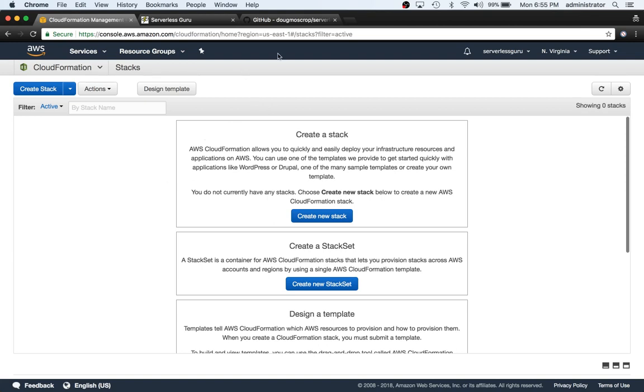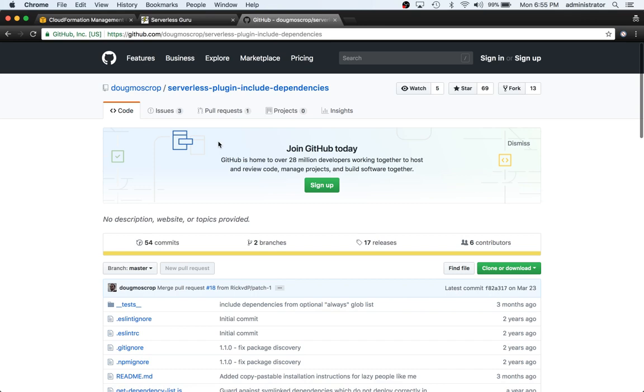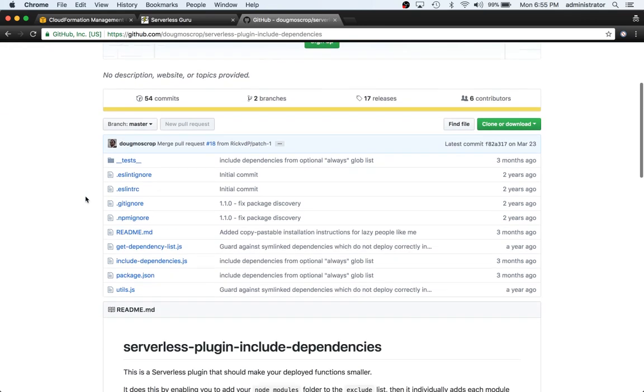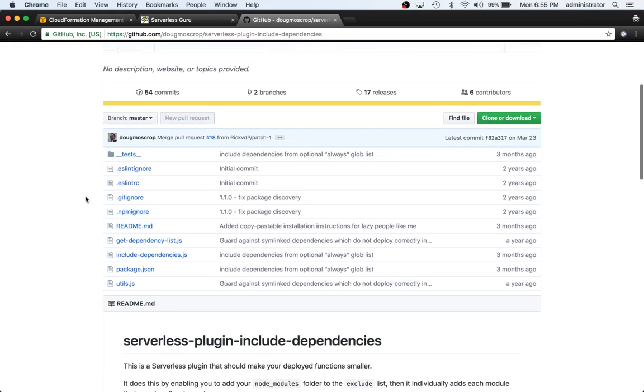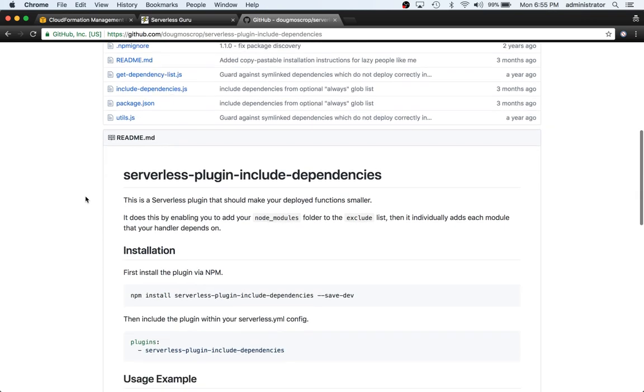The plugin we're going to be tackling today is called Serverless Plugin Include Dependencies. So what this plugin does, it solves a common problem where when you're deploying your lambda functions the package size can get quite large. And so what this plugin does is it makes your deployed functions smaller.